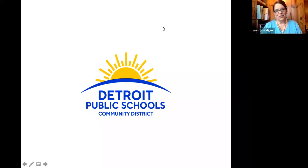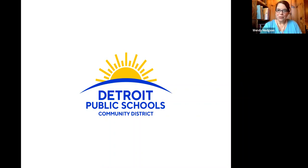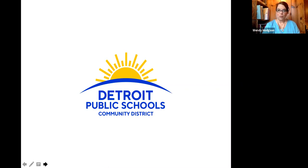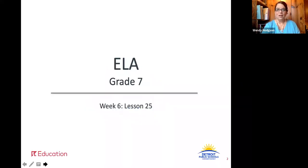Hi there, readers and writers. My name is Ms. Hodson, and I am your virtual teacher. As we begin our next seventh grade lesson, we're going to take a look this week at lesson 25.